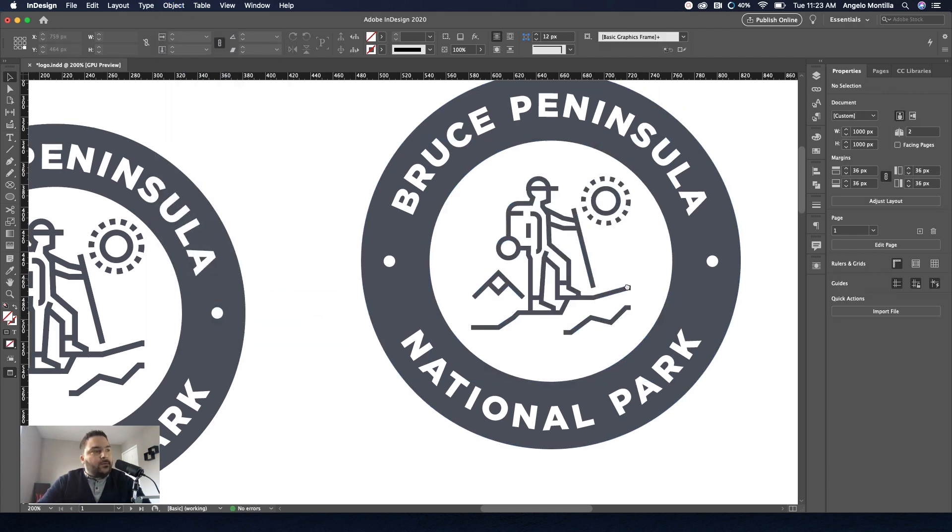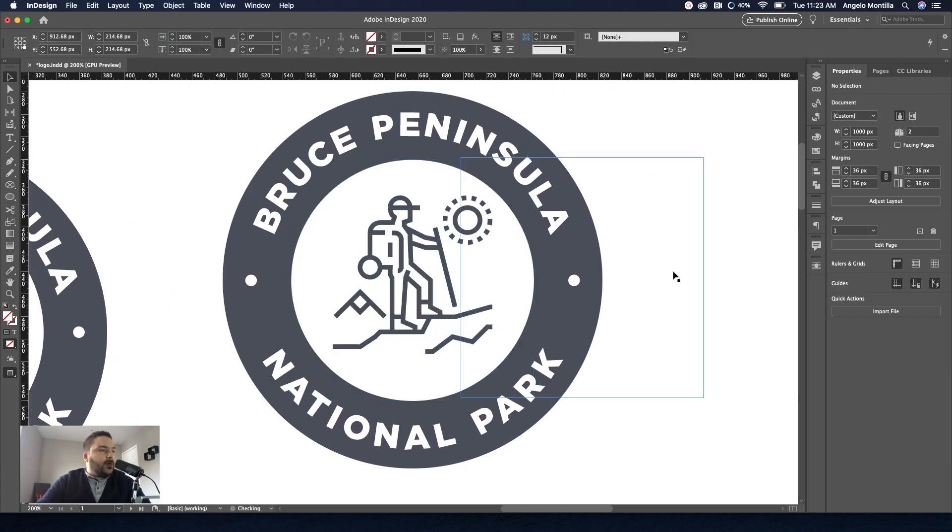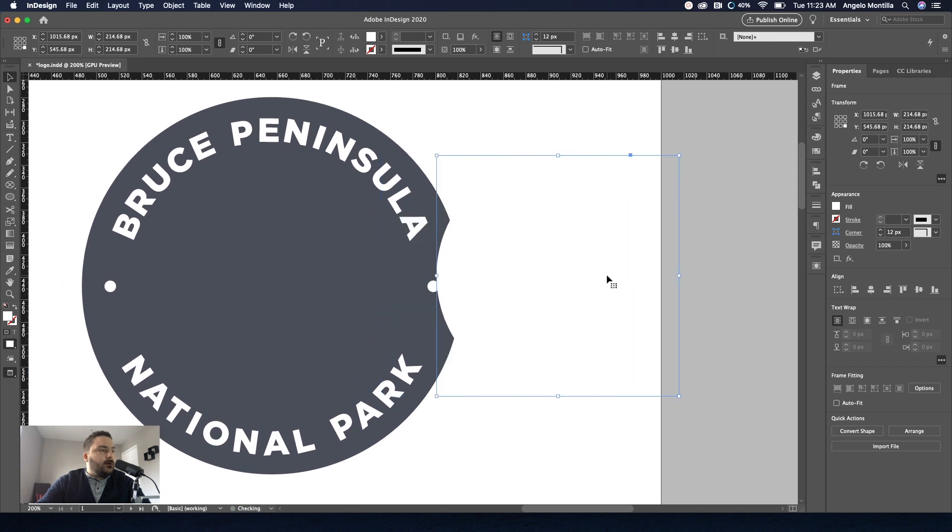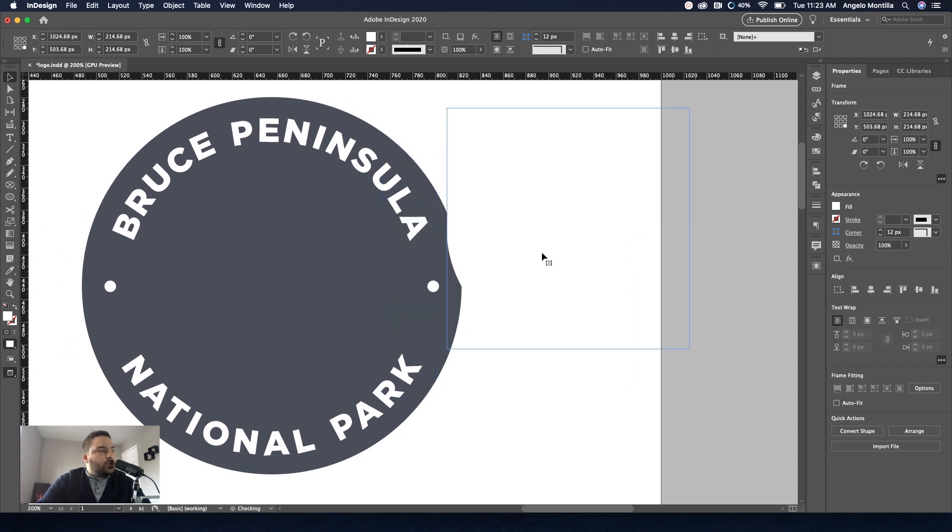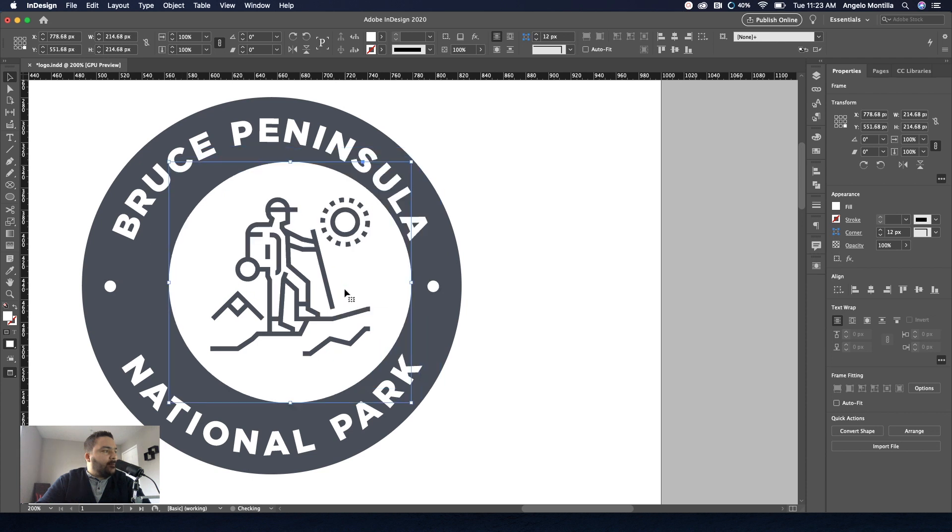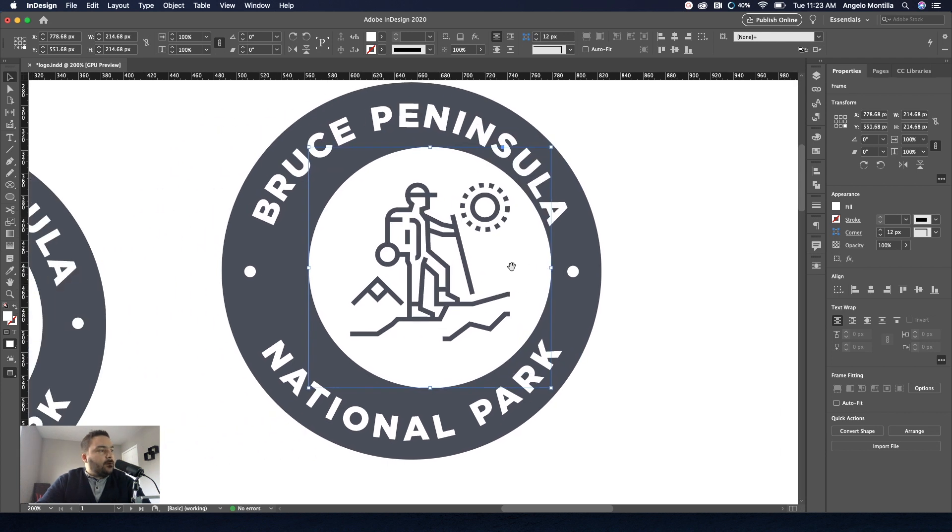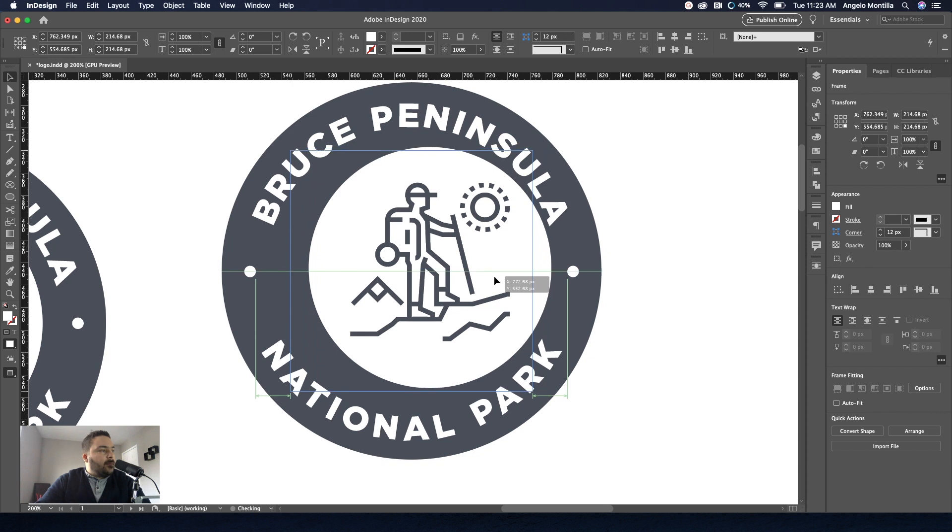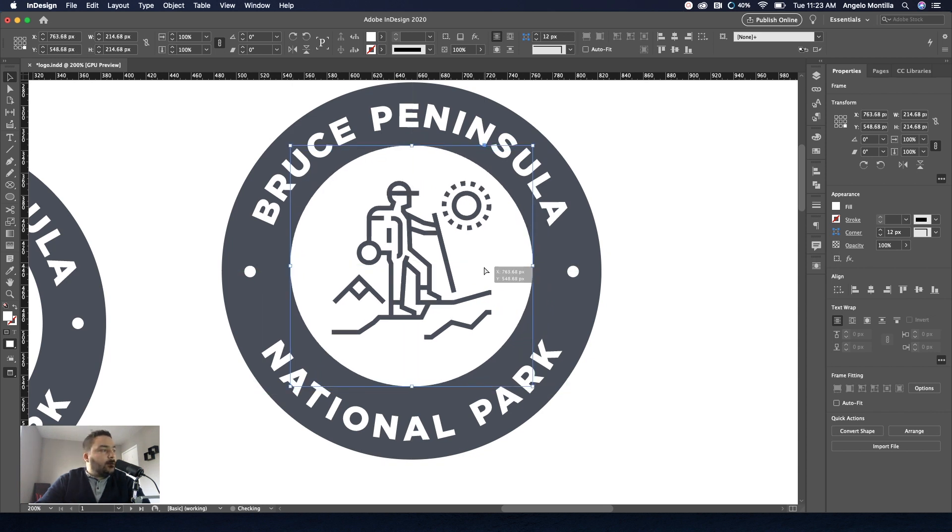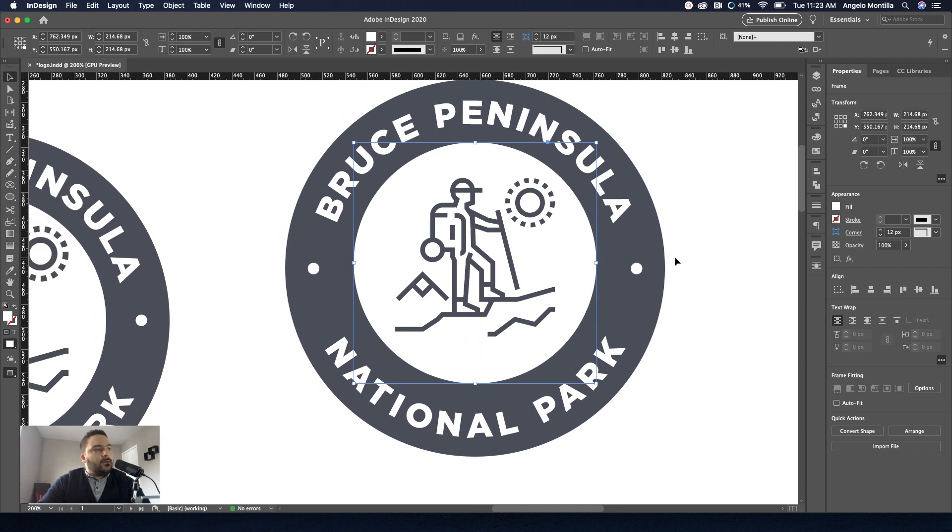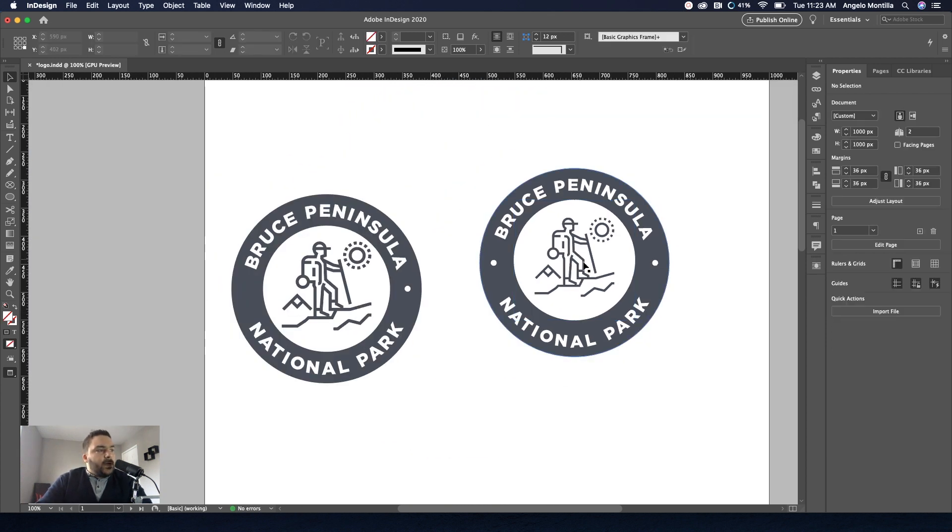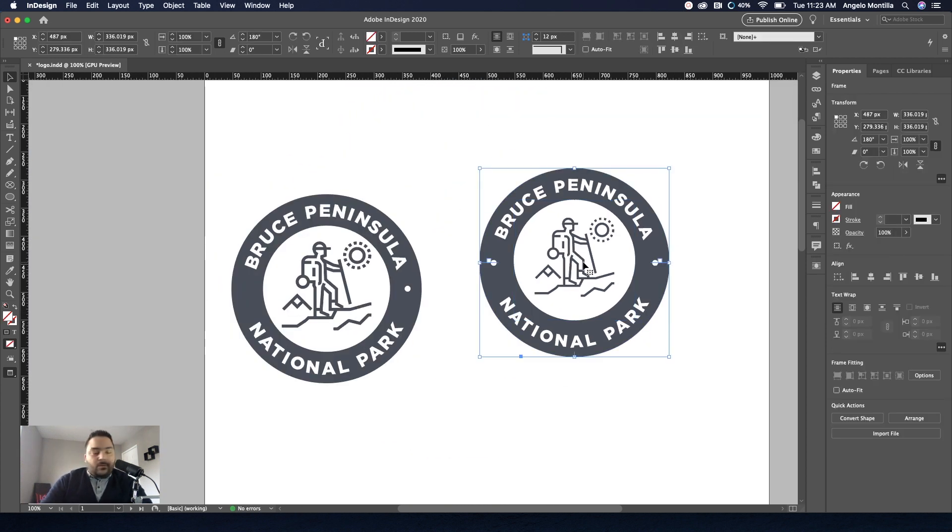And so now if I bring it over here, you notice it's just a white, it won't show, but you can see it's see through now. So that's good. So again, this is much like the minus front in Illustrator. So that's it. So you're on your way now. That's how you would create a badge logo.